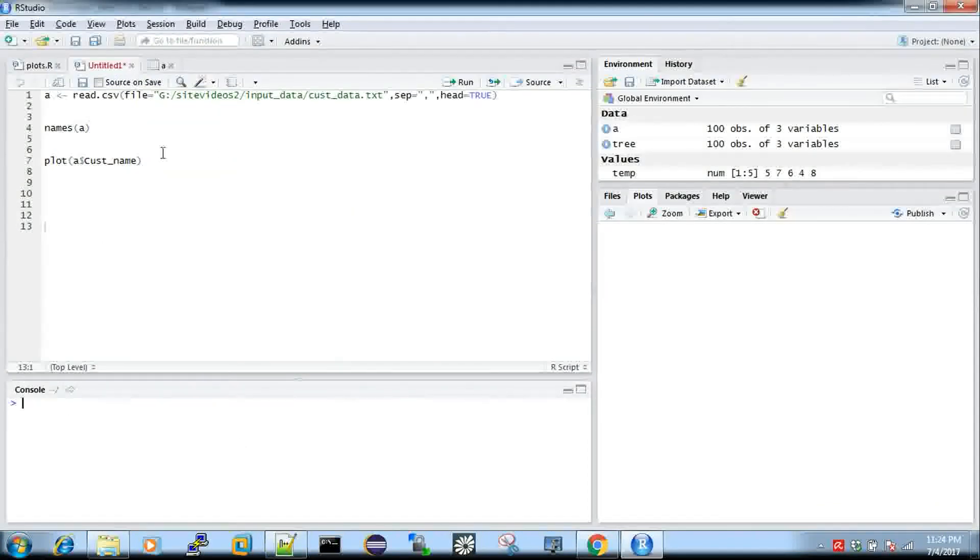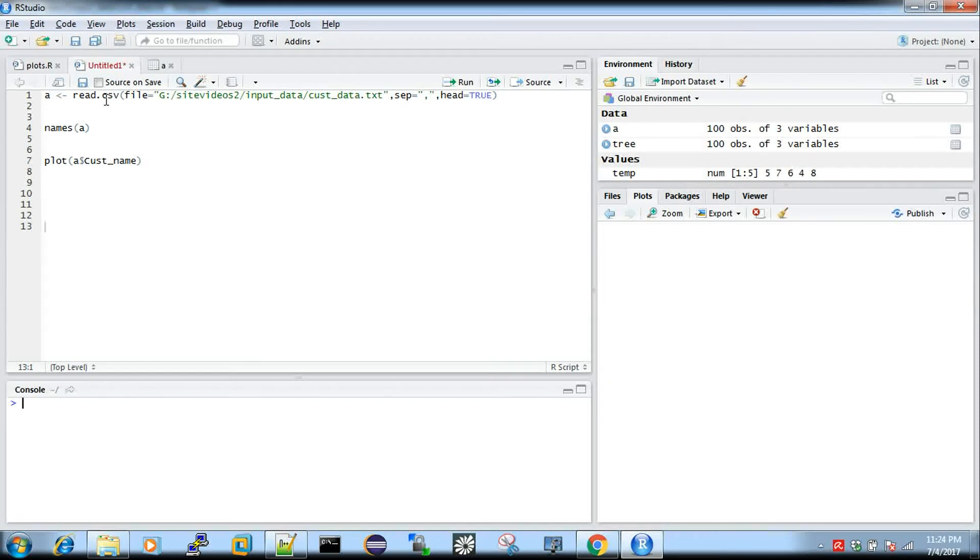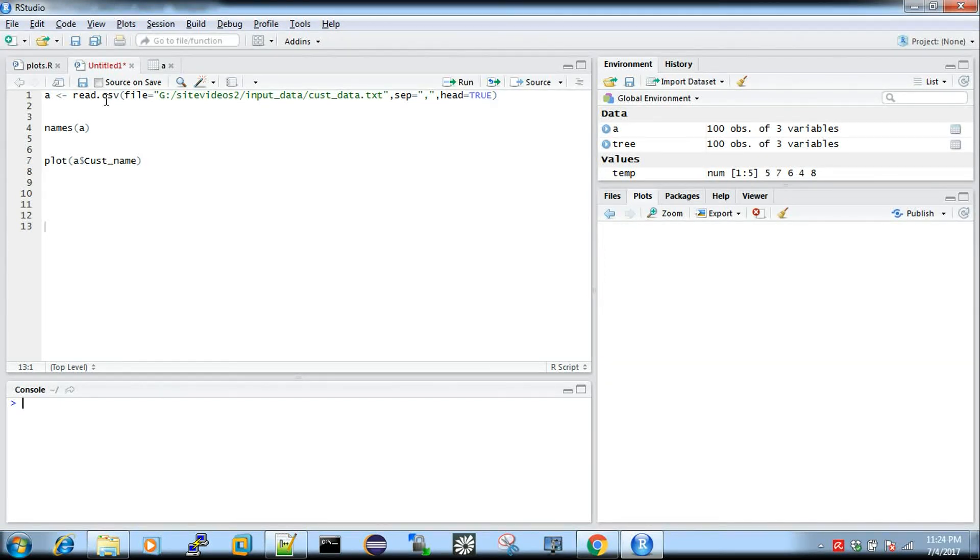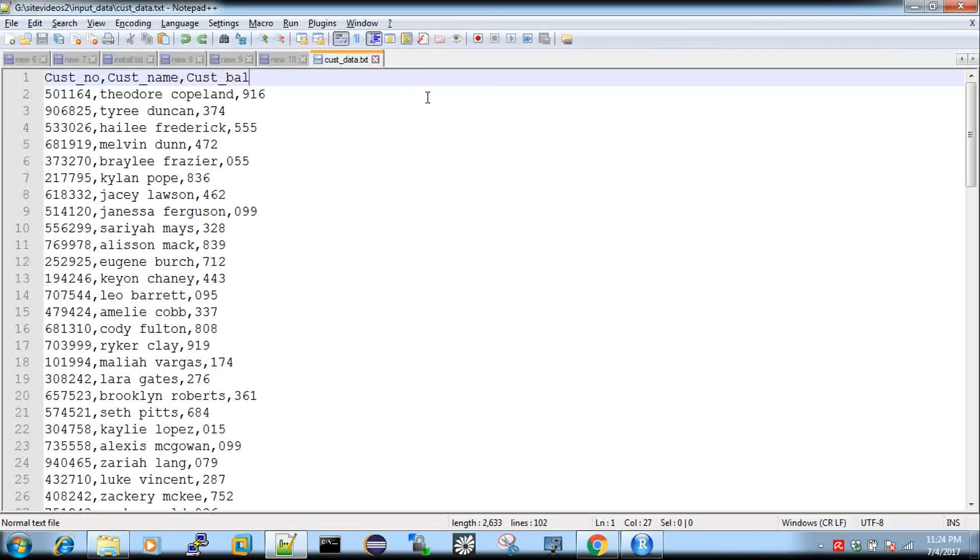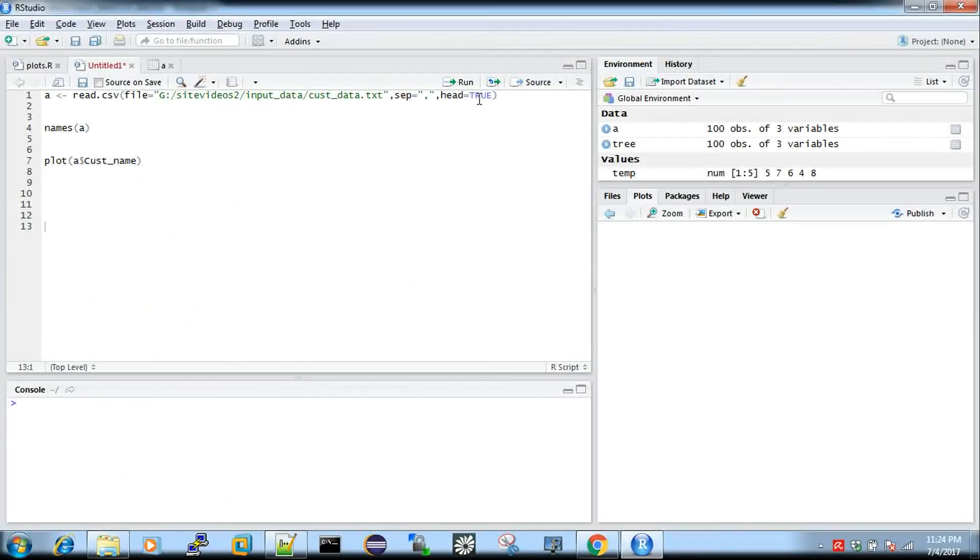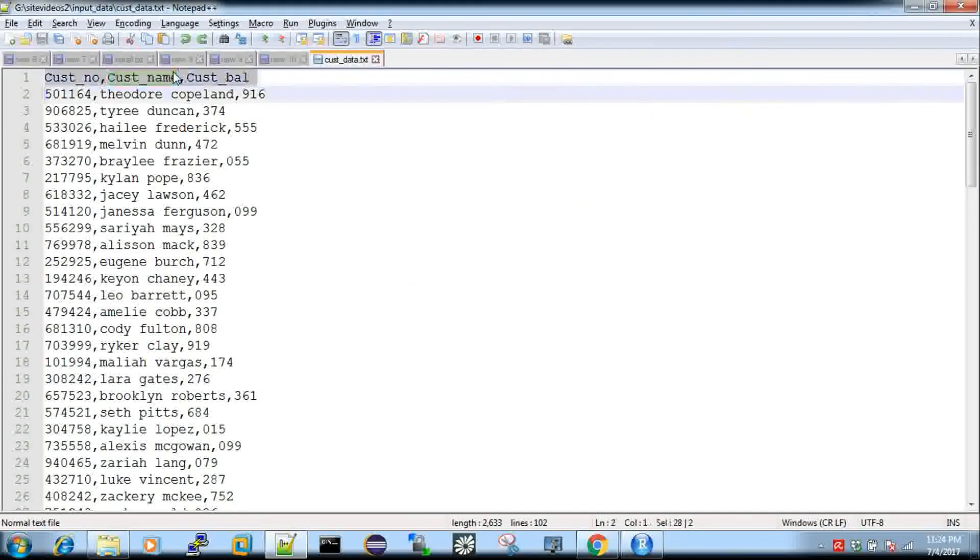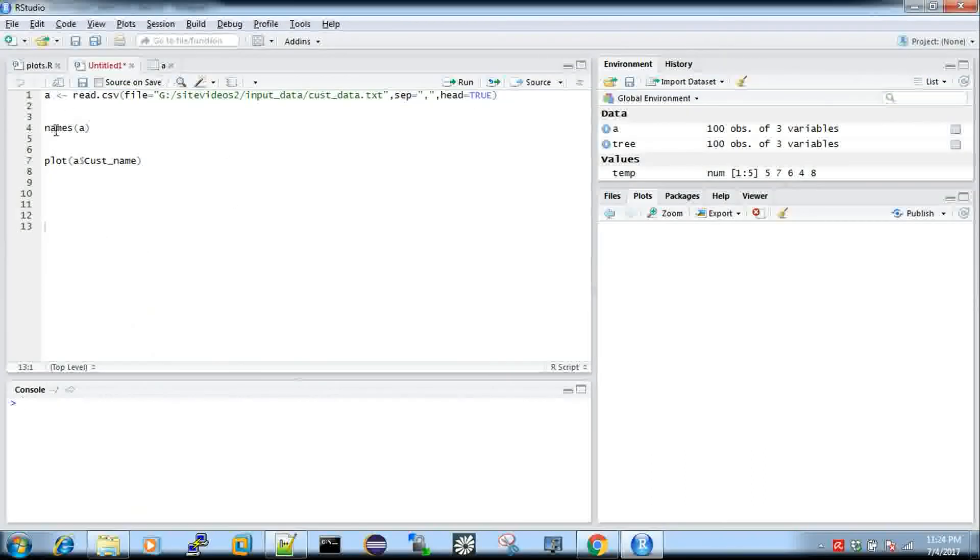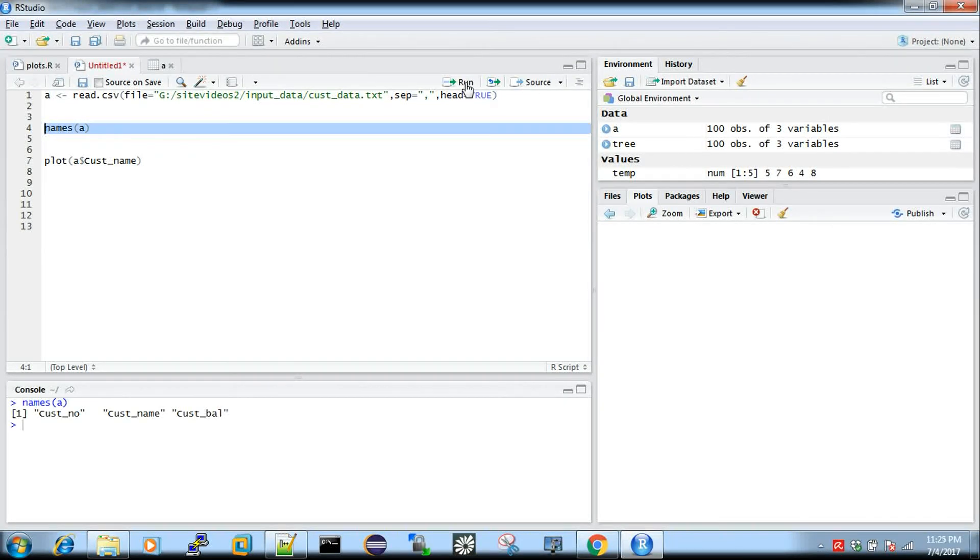First of all, the file is read.csv. This is a comma separated file. So read.csv is the R function. So I will use the file name. What is the delimiter? The delimiter is the comma. And then, head is true. Head is the column name. So if you have the names, we have the first row. First row is the column name.